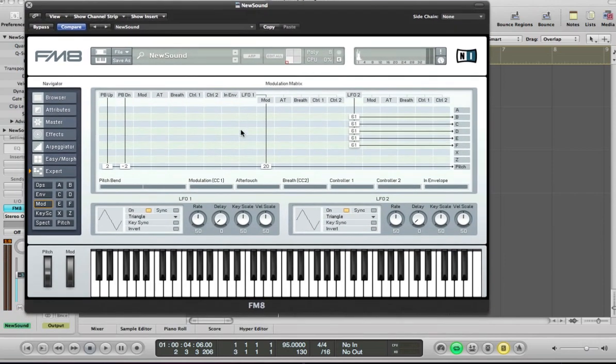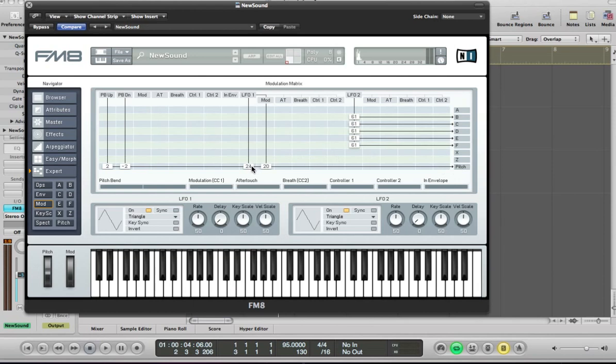What else I'm going to do here is going to just pull the LFO up of the pitch modulation here to about 16. And this is on LFO 1. This is going to give a bit of a vibrato sound. I'm going to sync the LFO as well. Take the rate up slightly.